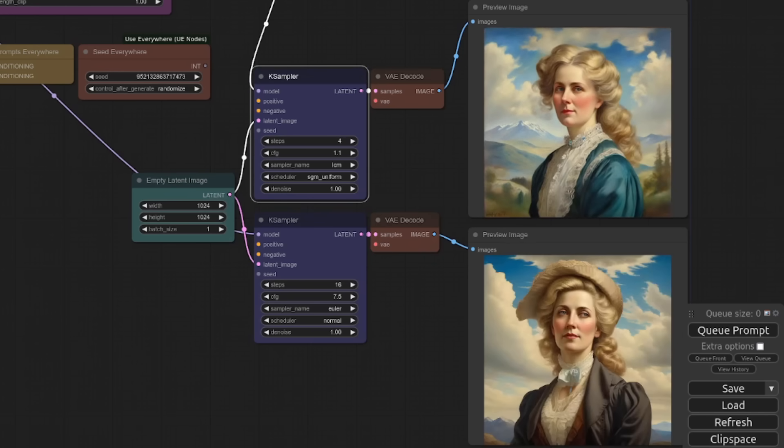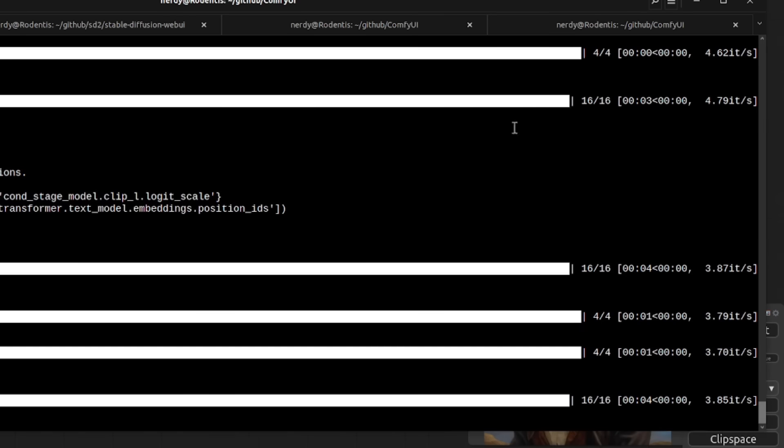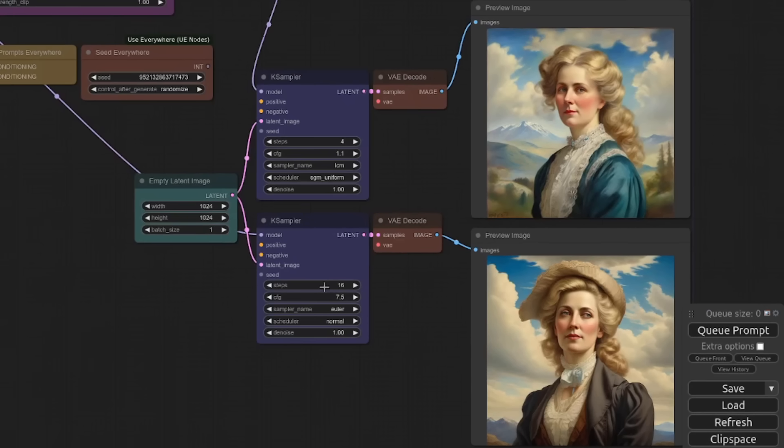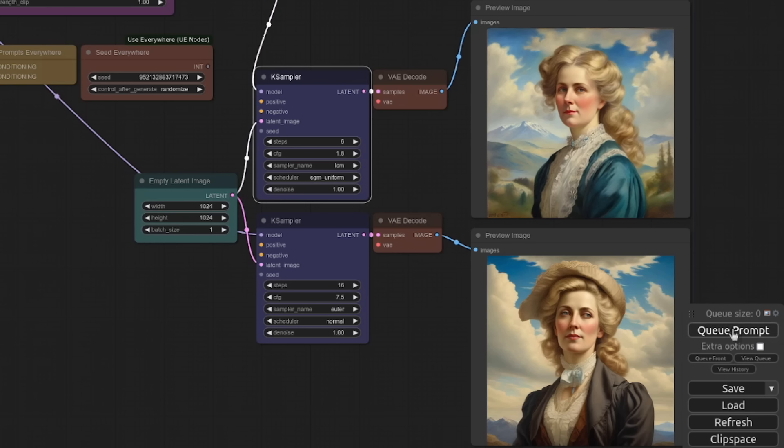And performance wise, let's have a look. We are still looking almost at sub-second generation there. Four steps in one second. That's 3.7 iterations a second. Roughly the same speed as the normal Euler sampler with SDXL.